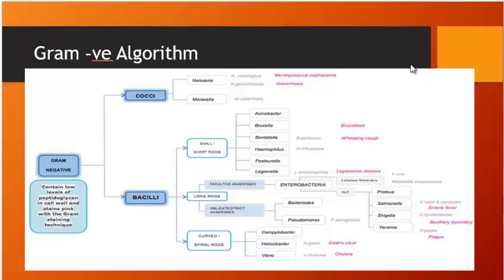Long rods include E. coli, Klebsiella, Proteus, Salmonella, Shigella, and Yersinia. Klebsiella causes pneumonia in alcoholics with currant jelly sputum. E. coli causes traveller's diarrhea and haemolytic uraemic syndrome (O157:H7, incubation 2–5 days). E. coli is also implicated in UTIs. Salmonella typhi and paratyphi cause enteric fever; Salmonella is capsulated and can cause osteomyelitis in sickle cell disease.